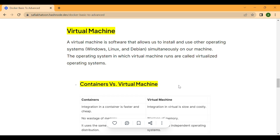Today we start with virtual machine. So what is a virtual machine? A virtual machine is software that allows us to install and use other operating systems like Windows, Linux, and Debian, simultaneously on our machine. The operating system in which the virtual machine runs is called the virtualized operating system. For a real-world example, a virtual machine is running Windows on a Mac computer.